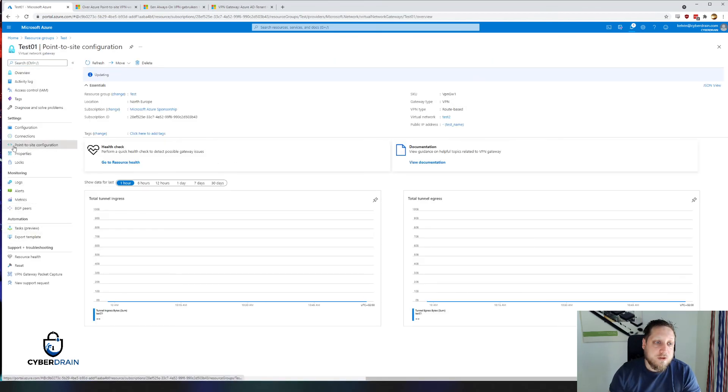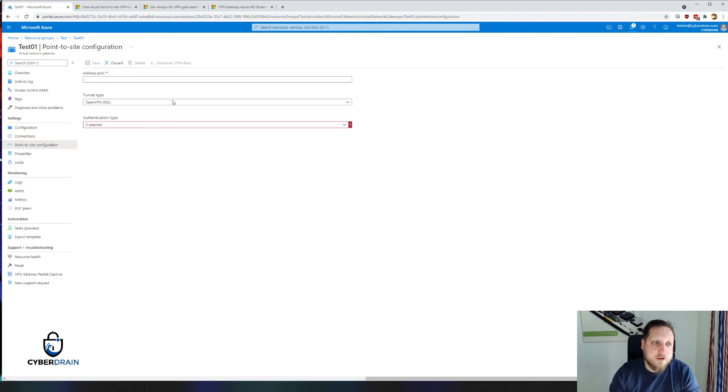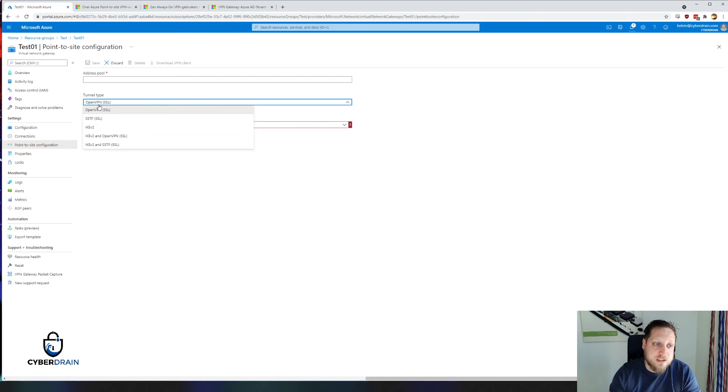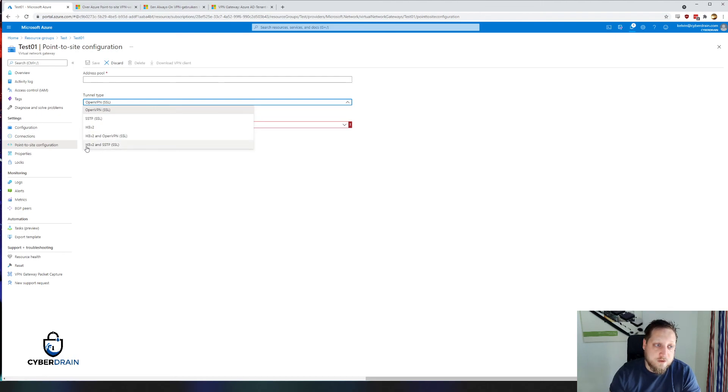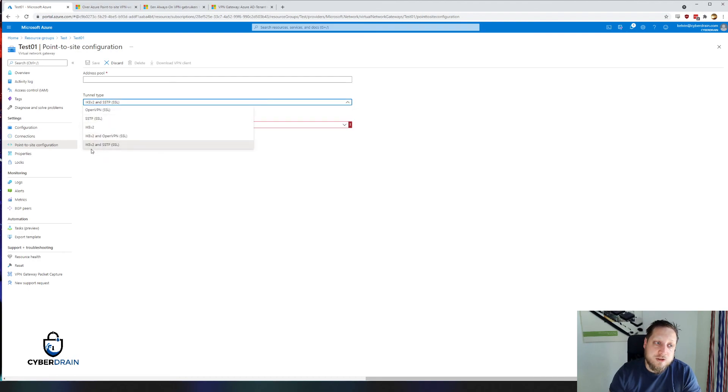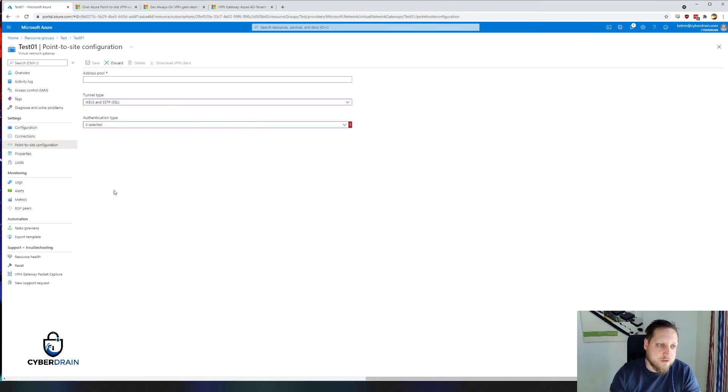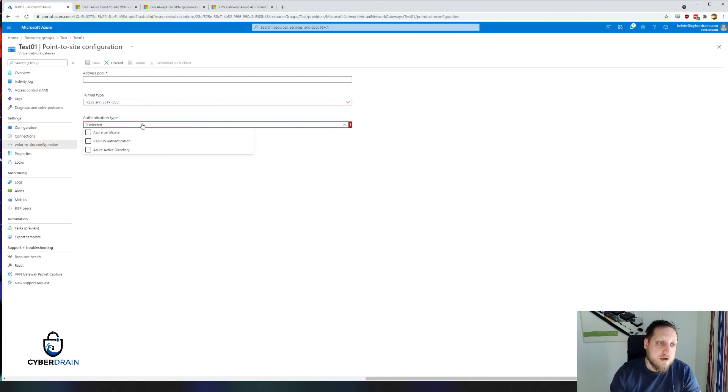When we click on Point-to-Site configurations, we'll get a couple of options when we hit configure now. We get the tunnel type that we want to use. In our case, we want to try to use IKEv2 and SSTP mostly because we want to make sure that when users connect, they can use IKEv2 for the device tunnel and SSTP for the user tunnel if we want to use Always-On.